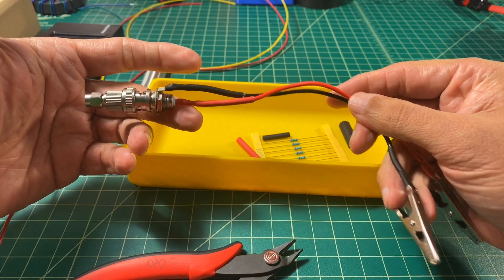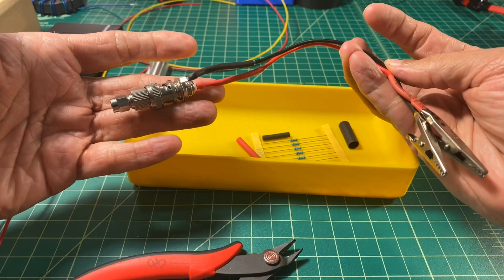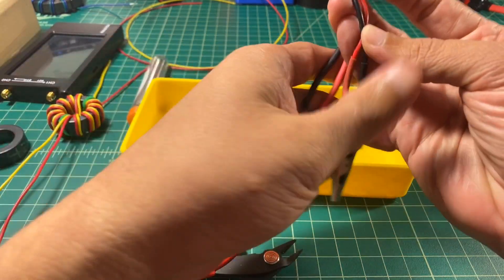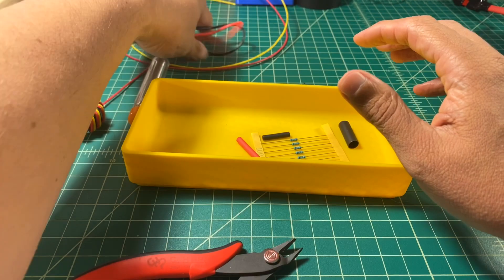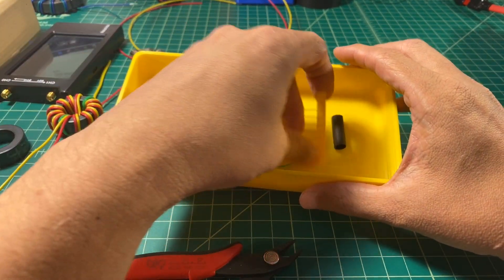And then this is just some test gear that I whipped up that allows me to connect some alligator clips to my nano VNA. And we'll use that for testing.